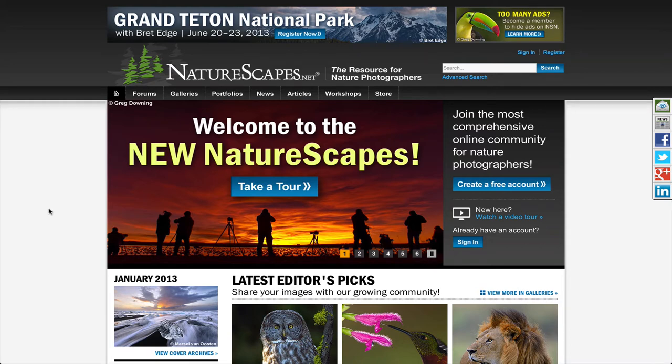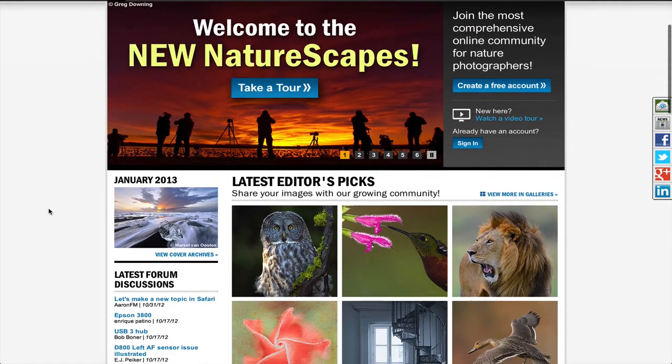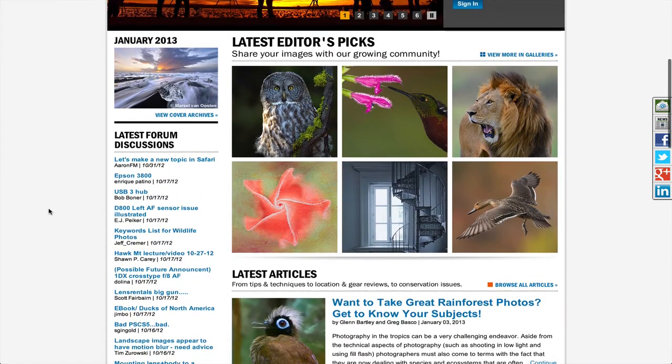We wanted to take this opportunity to welcome you to naturescapes.net and to give you a brief overview of our website. Starting with the home page here, you can see that we brought all the different parts of the website together.